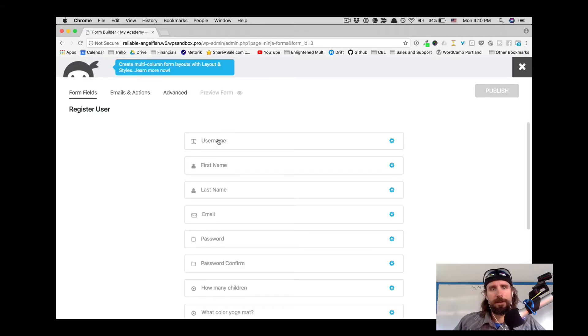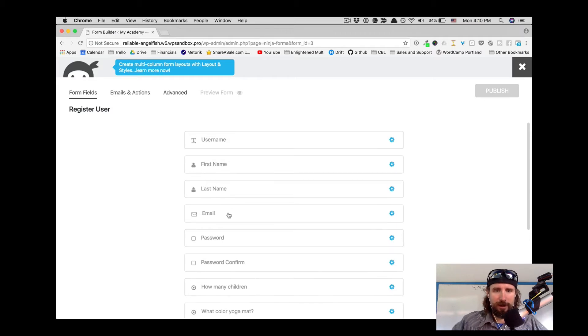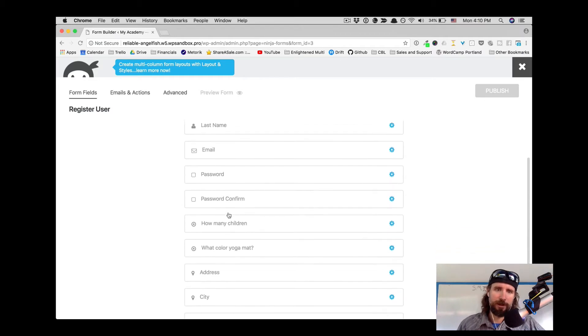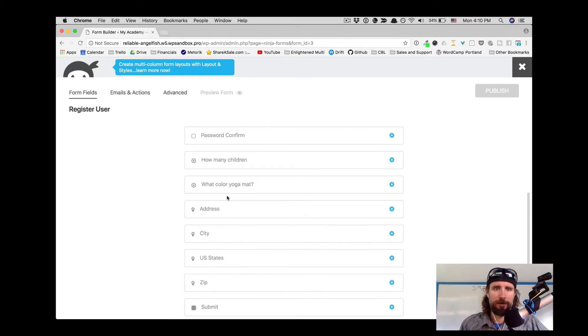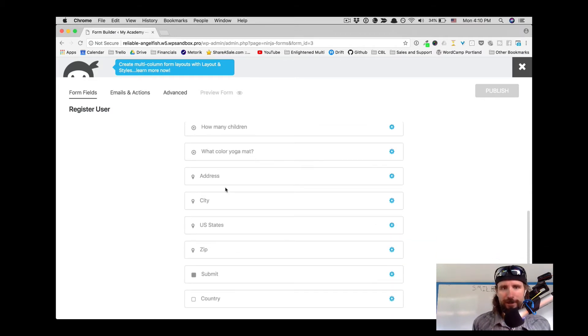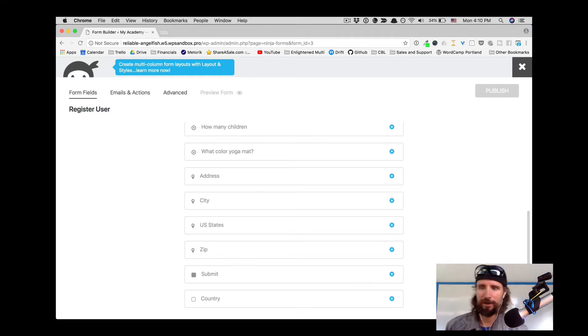Here it is. Username, first name, last name, email, password. What color yoga mat do you want? Where are we going to send the yoga mat to? How many children do you have?